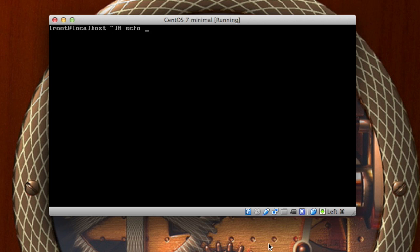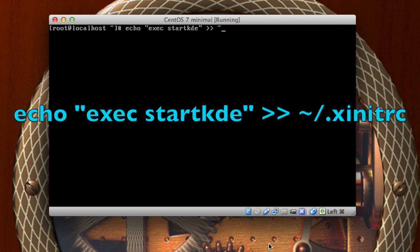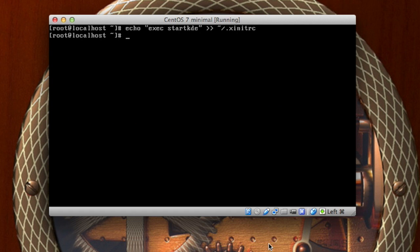We're going to put in quotes exec startKDE, end those quotes, and we're going to redirect this output and append it to the file. That's why there's two carrots there. Make sure you do the tilde or the squiggly line and then forward slash dot xinitrc. So go ahead and press enter.